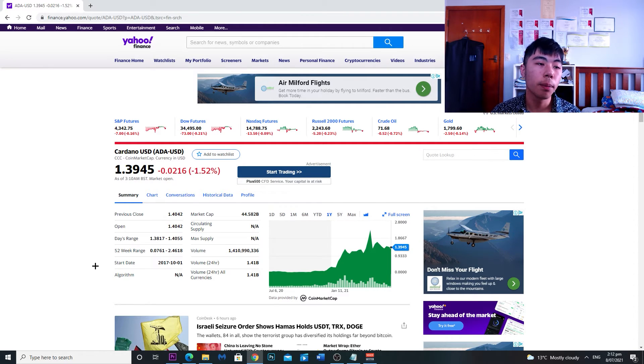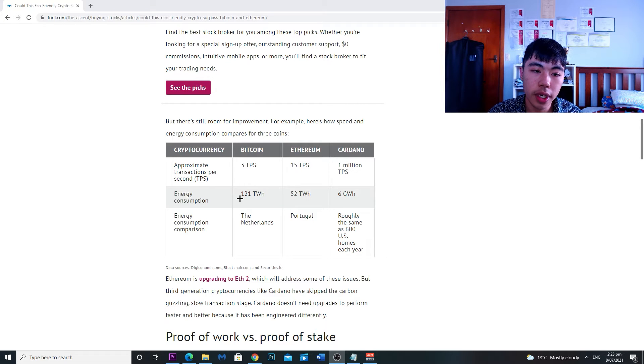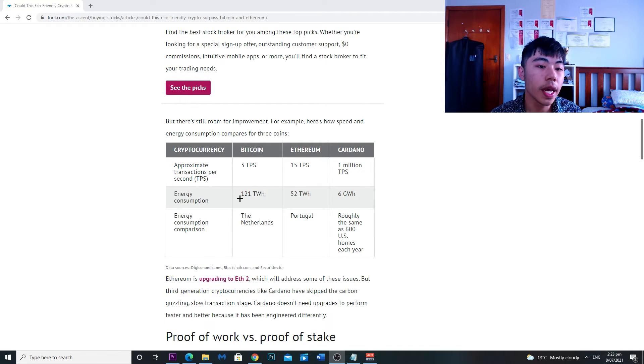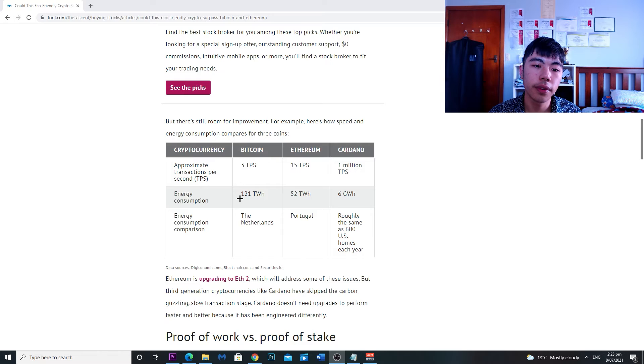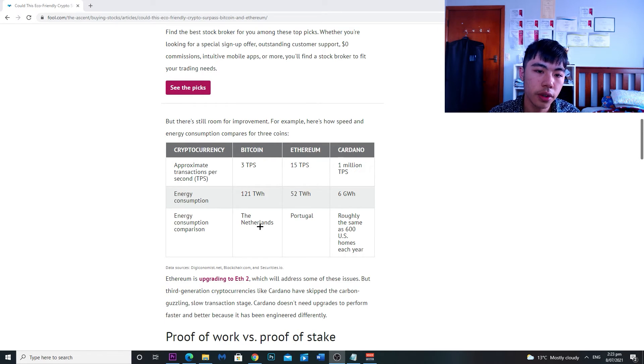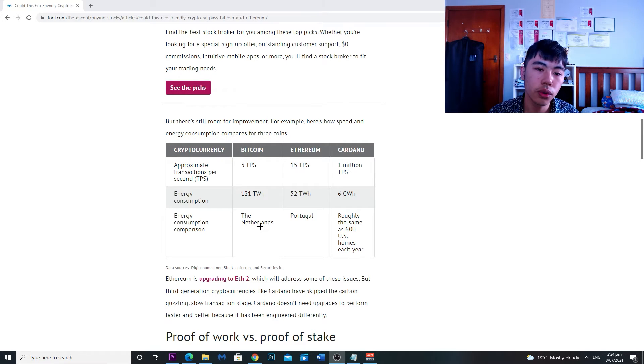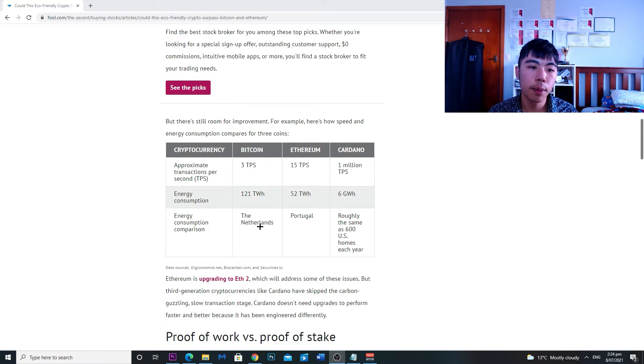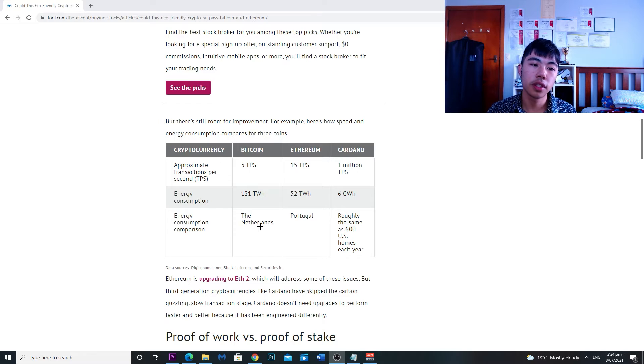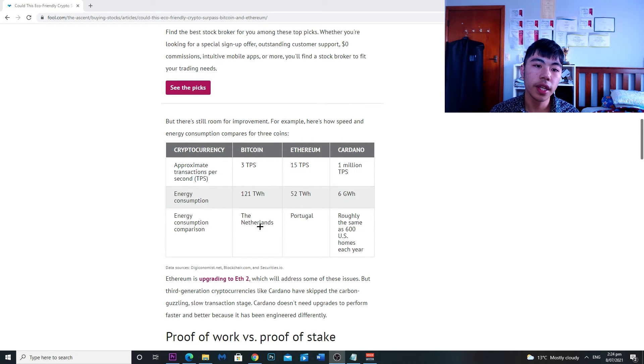Bitcoin uses 121 terawatt-hours and Ethereum uses 52 terawatt-hours. So compared to Cardano, they only would use 6 terawatt-hours, uses less energy making it more efficient.